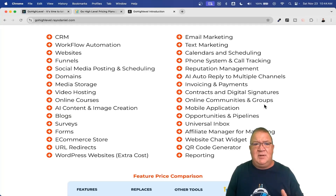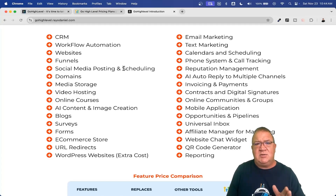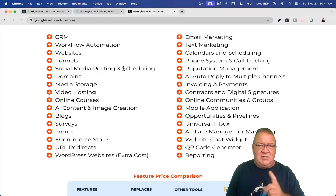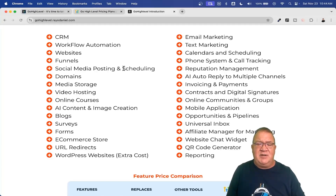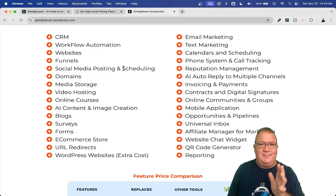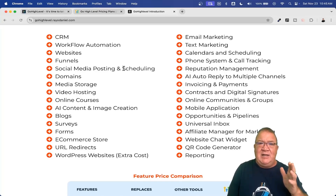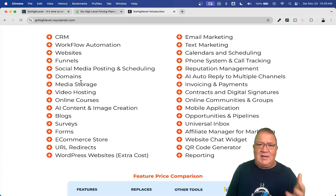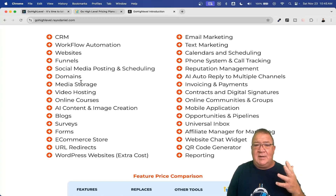Quickly, in bullet-point form: CRM, workflows, websites, funnels — all unlimited. There's a Social Planner tool that lets you connect all your social media accounts — Facebook, Instagram, LinkedIn, X, TikTok — and even your communities. You can schedule posts to all of them at no extra cost. If you're a social media manager, instead of using other third-party tools, you can charge clients $200 a month using the High Level platform and do all the posting yourself. You also get unlimited domains, media storage, video hosting, online courses, and AI content creation for funnels, email templates, blogs, and images.